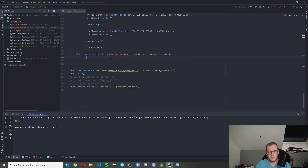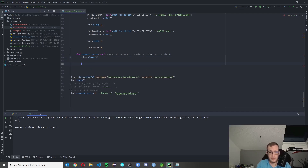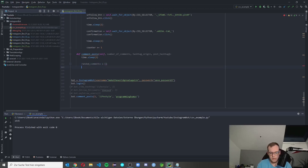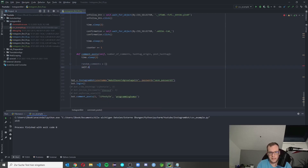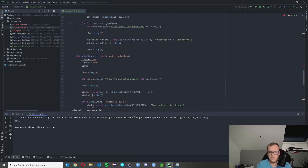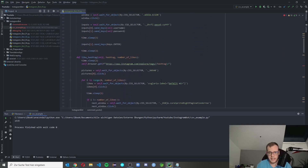As always, we make a time.sleep at the beginning because we come from another function and sometimes the connection needs a moment. We need a new array called 'random_comments' where we can store our comments. Now we want to get the website for our hashtag origin to get the first post and its first comment. We call self.browser.get with an f-string, and because we have the cool hashtag logic from above, we can copy half of the function.